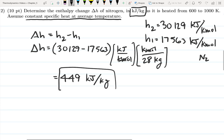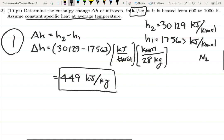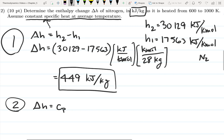That's the first way — looking up data straight from the tables. This is possible for nitrogen because a table exists. If you're dealing with a gas that doesn't have a table, you'll need to calculate the change in enthalpy another way. The second way, which this problem specifically directs us to use, is to assume constant specific heat at average temperature.